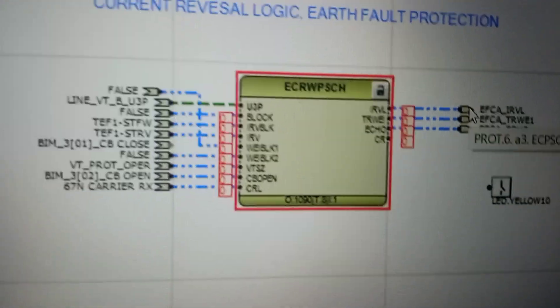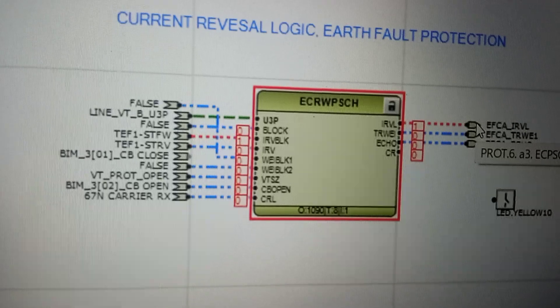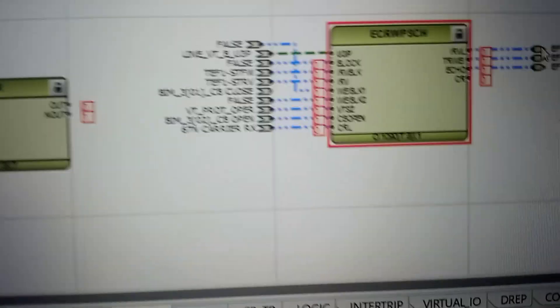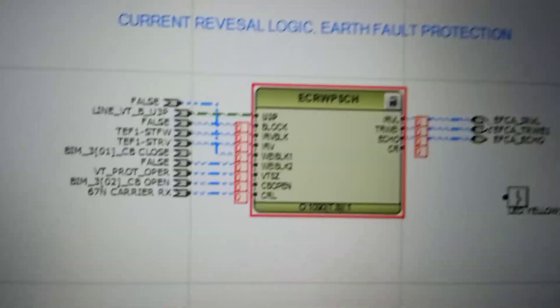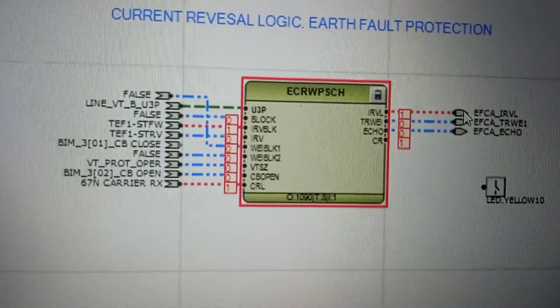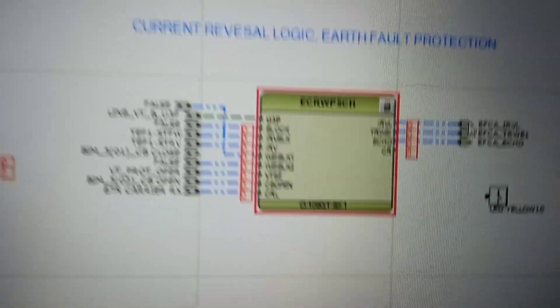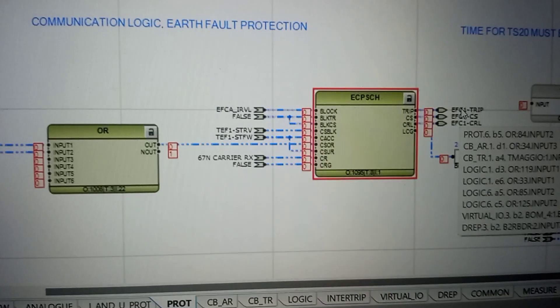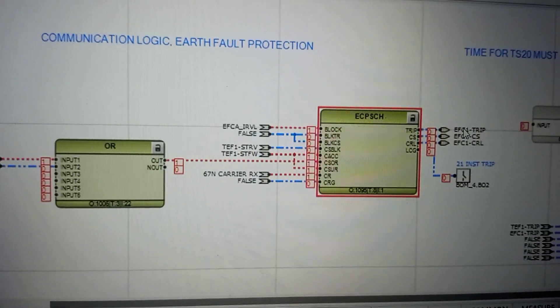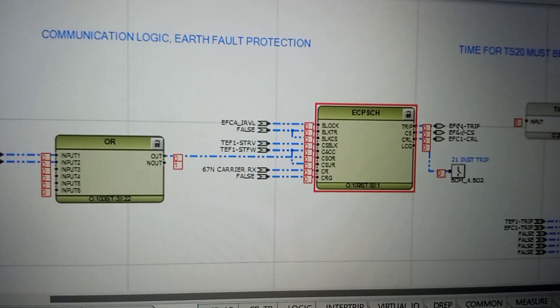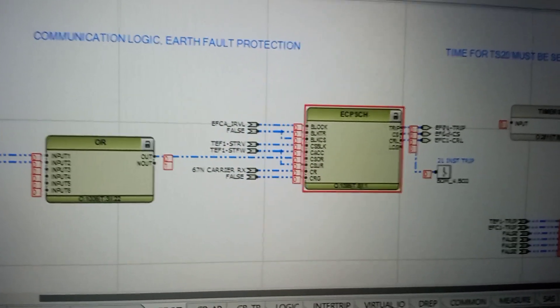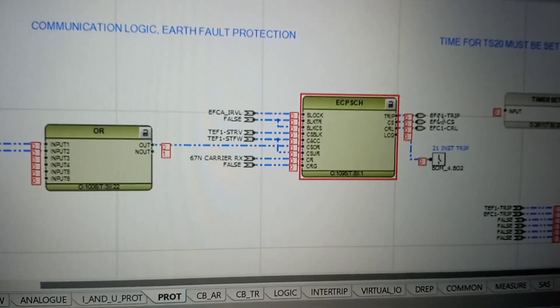Here in the function block you can see the current reversal blocking — this time is blocked. Once I give the input of carrier receiver, it will trip after forward. See the trip output also. First comes the current reversal, then the blocking scheme, after that the current forward and carrier receive — it will give a trip.